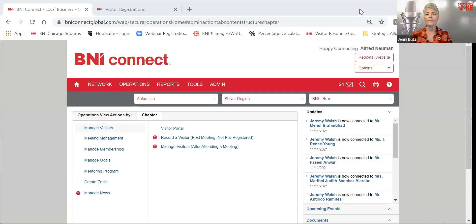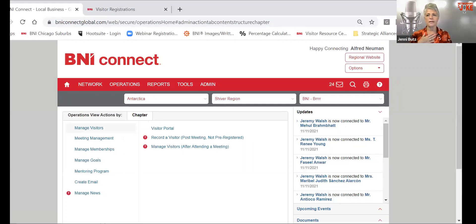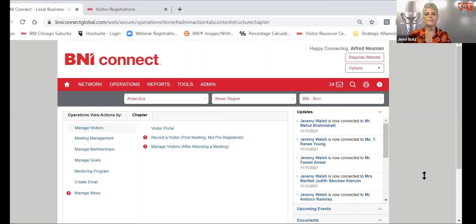You'll notice mine has Alfred E. Newman as the person on here because this is a fake chapter in Antarctica. Antarctica is the only continent in the world where BNI does not have chapters, so this won't mess up any statistics. We tried doing some of these activities with real chapters so you could see what happens when you mark attendance. But if I mark attendance, that visitor is actually marked and we can't go back — it will change everything. So this is a fake chapter, but I want you to look at real chapters.